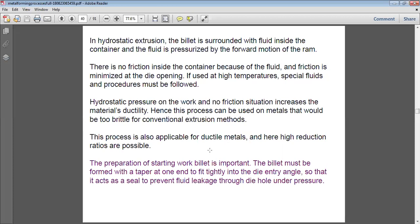This process is also applicable for ductile metals, and high reduction ratios are possible. The reduction ratios in this case are very high because the absence of friction allows more metal to be extruded easily. The preparation of the starting billet is very important — the billet must be formed with a taper at one end to fit tightly into the die entry angle.